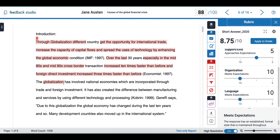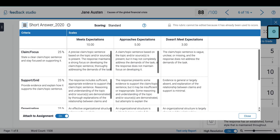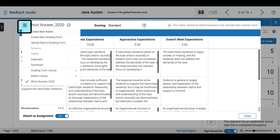If you prefer you can also create a grading form. To access grading forms we need to select the same option as before to manage our rubrics and grading forms, then click on the second option to create a new grading form.